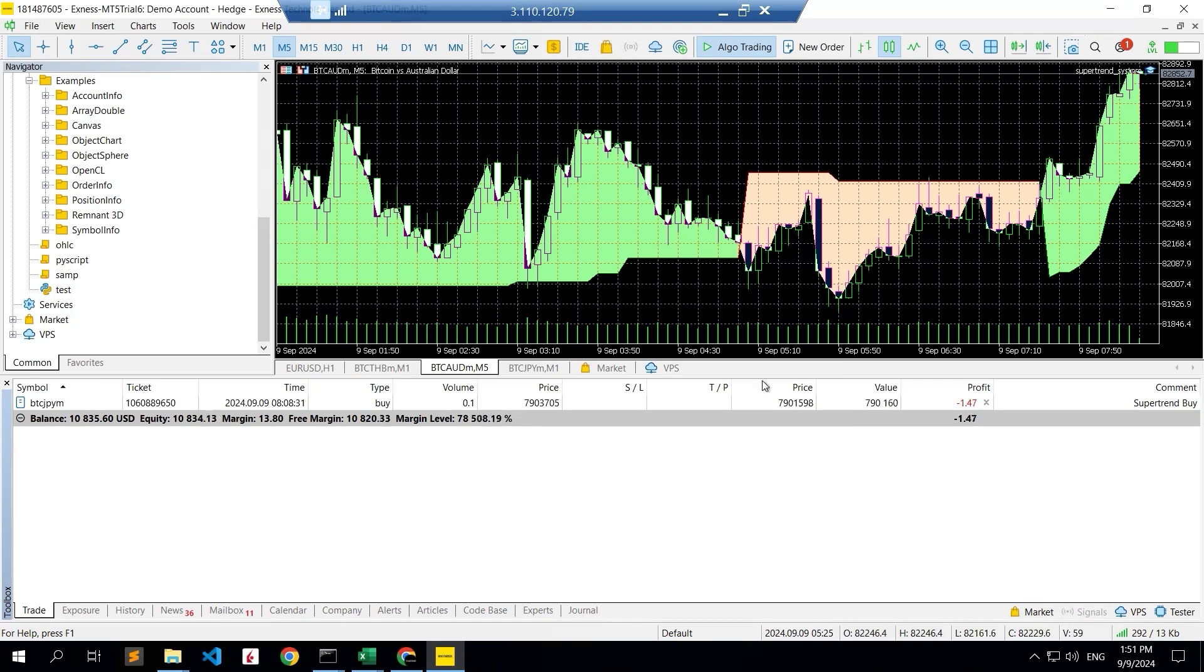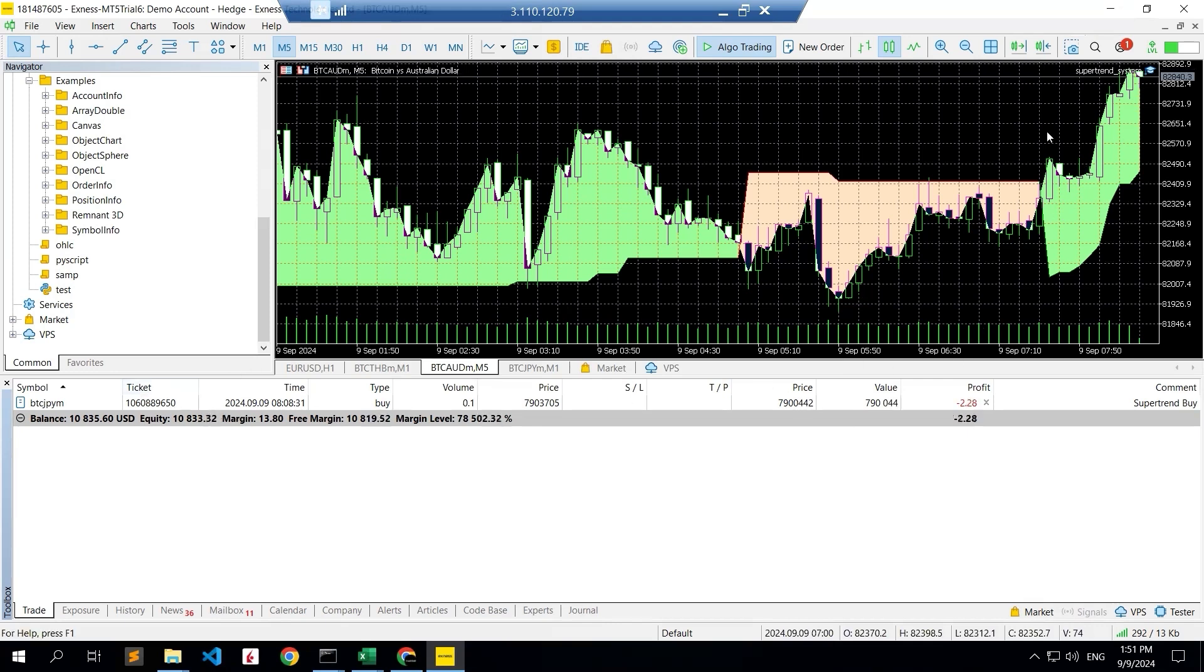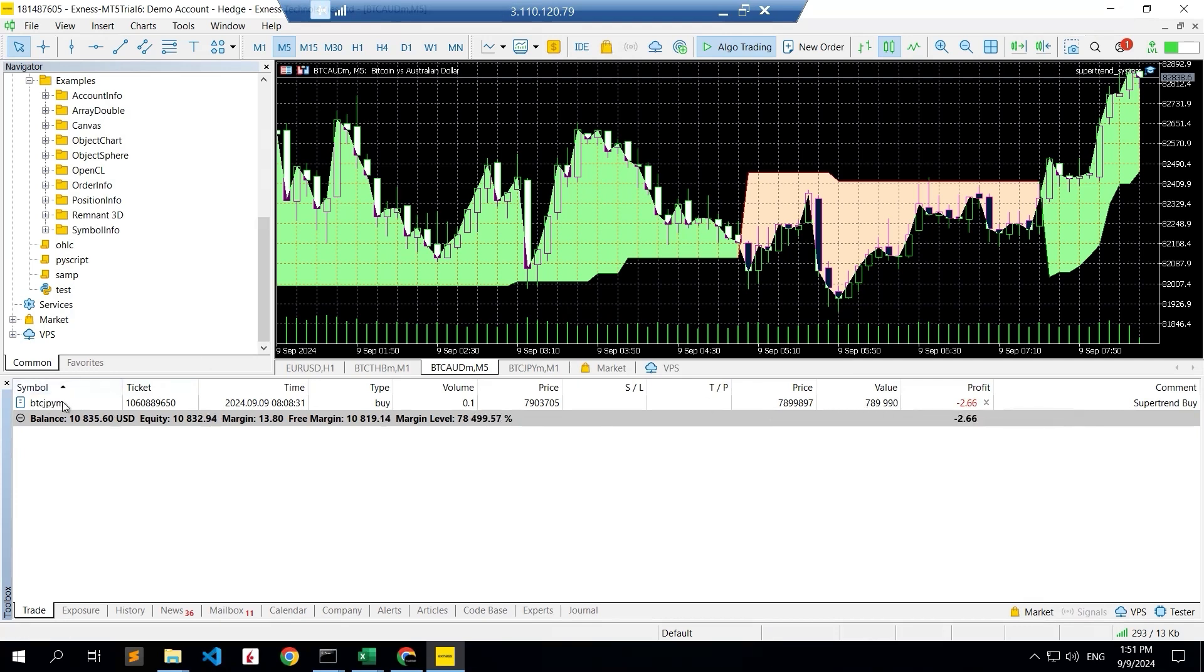This is a super trend indicator. If you see, this is a super trend indicator, currently a green signal going on so it is already bought. Once the red signal is formed, it will automatically save this position.